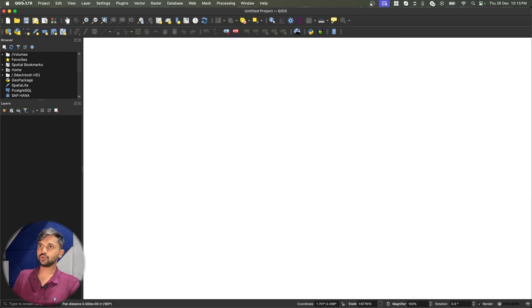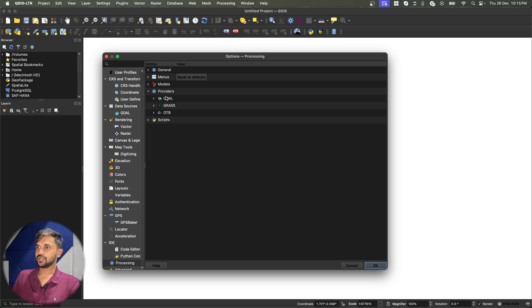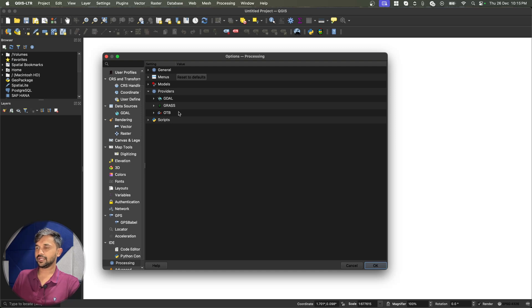I can go to my QGIS preferences, then processing and providers to again confirm. And since there is nothing with Saga written on it, this means we don't have the toolbox installed.